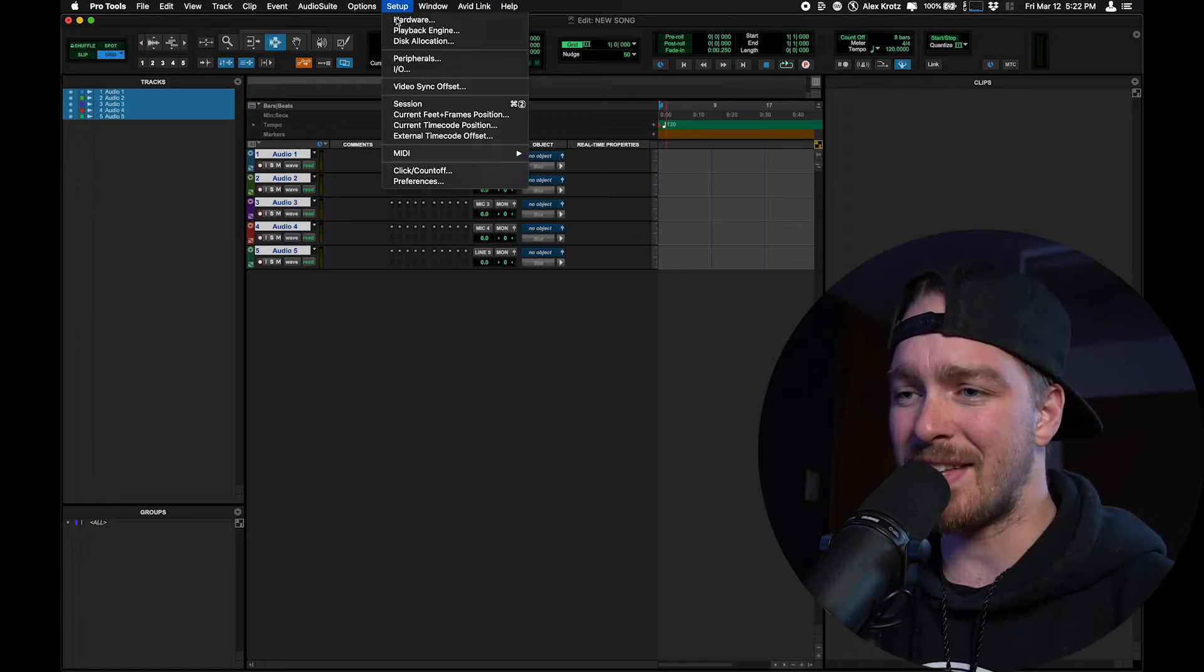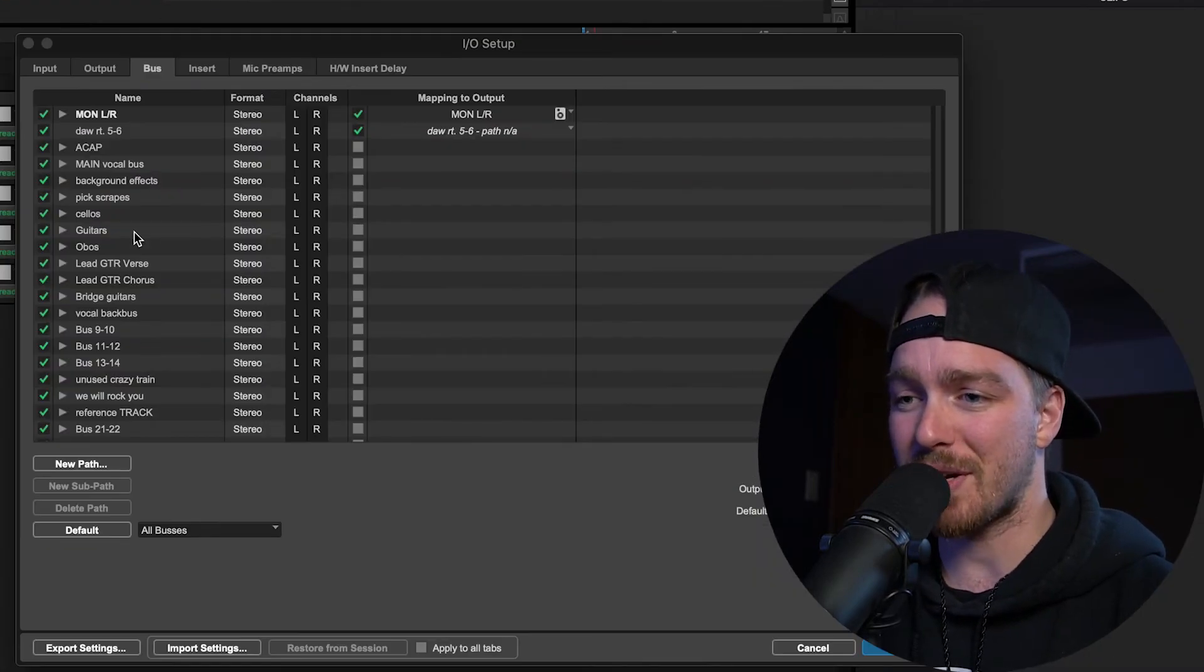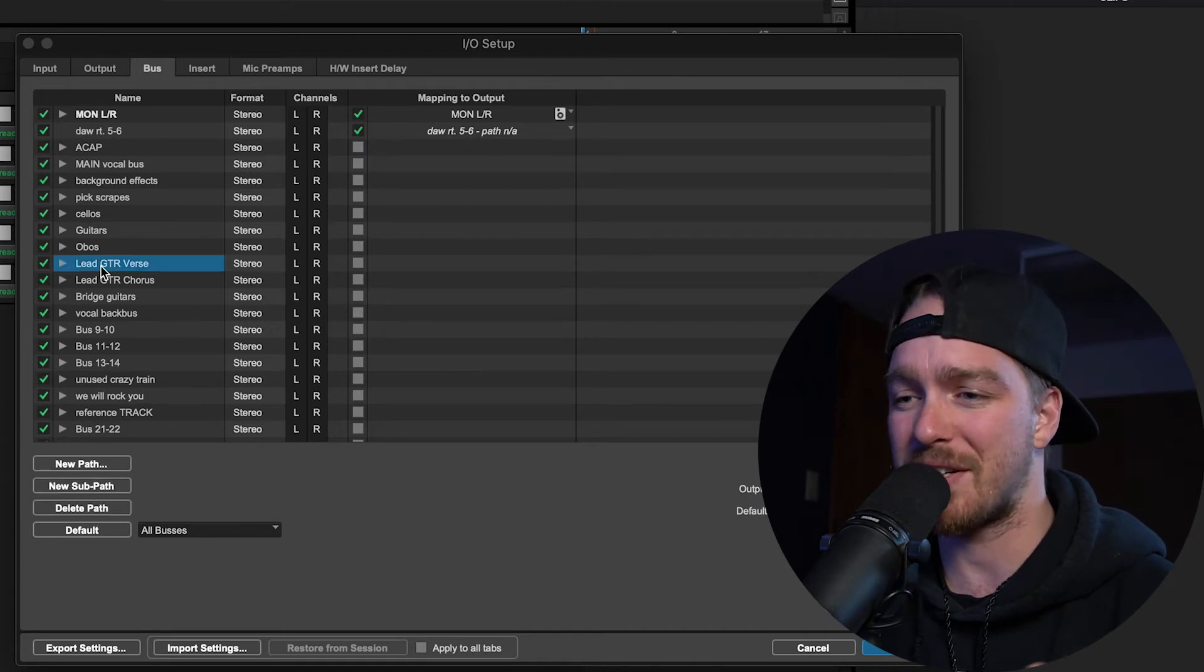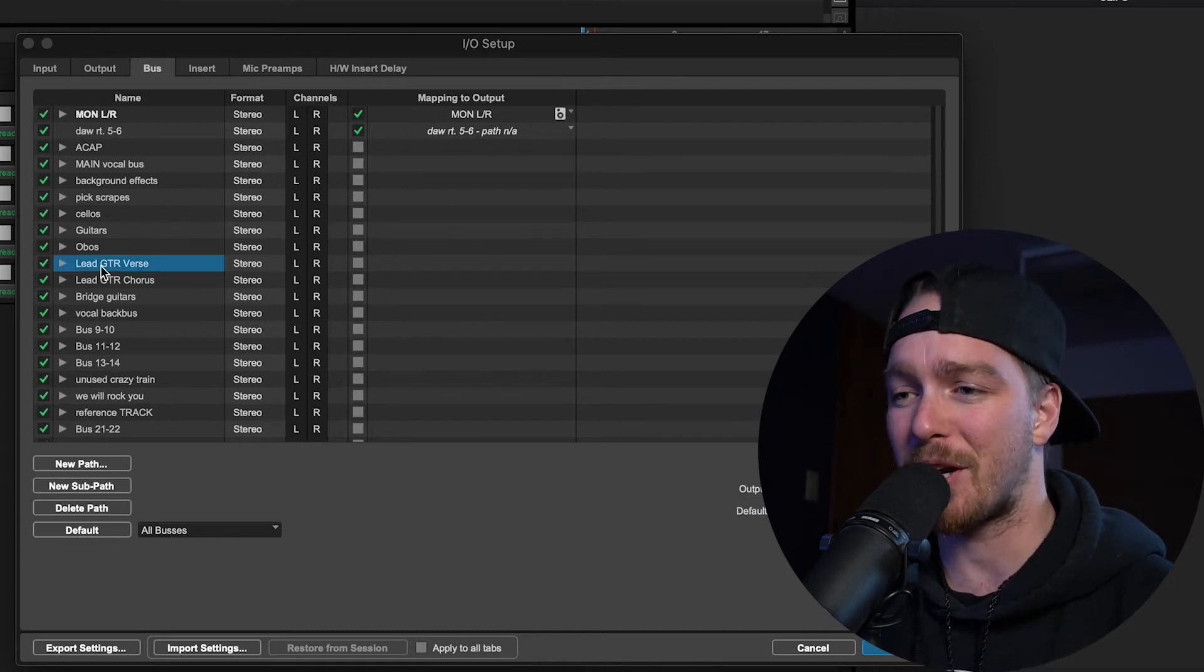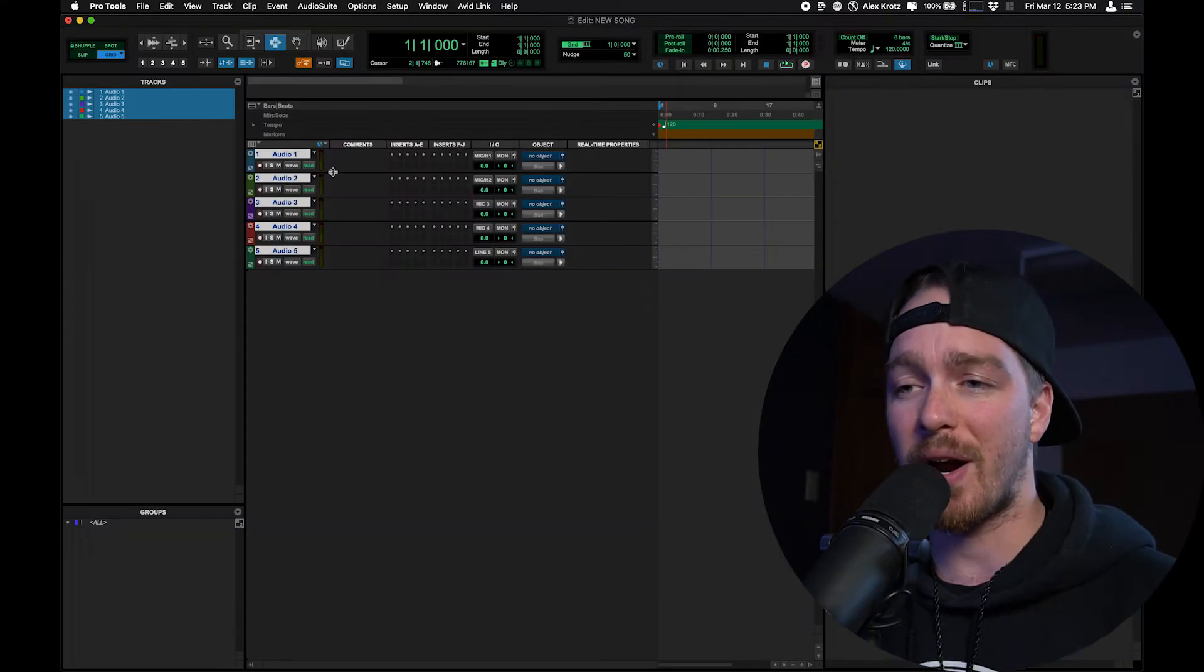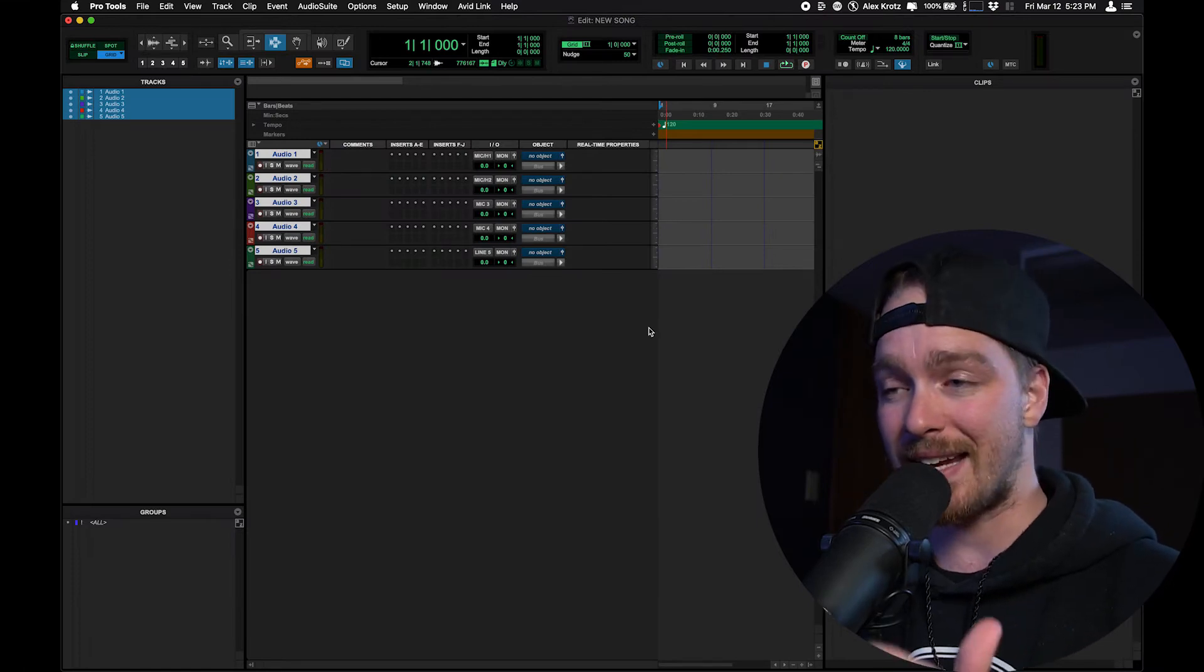And the other thing is that in this session, I get the I.O. from the last session, so it has all these weirdly labeled buses in the I.O. that are relevant to the last song but not relevant to me anymore. This is where a blank template comes in handy.